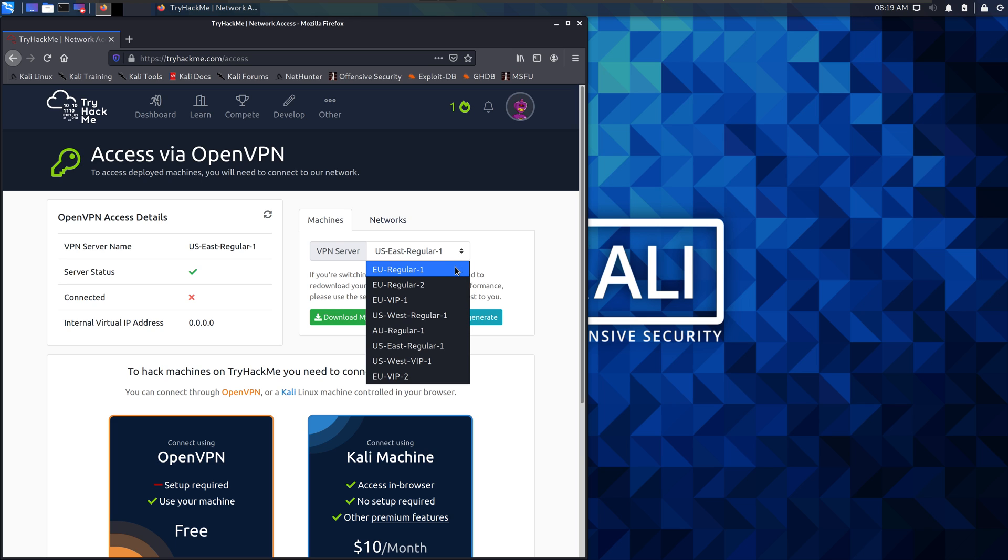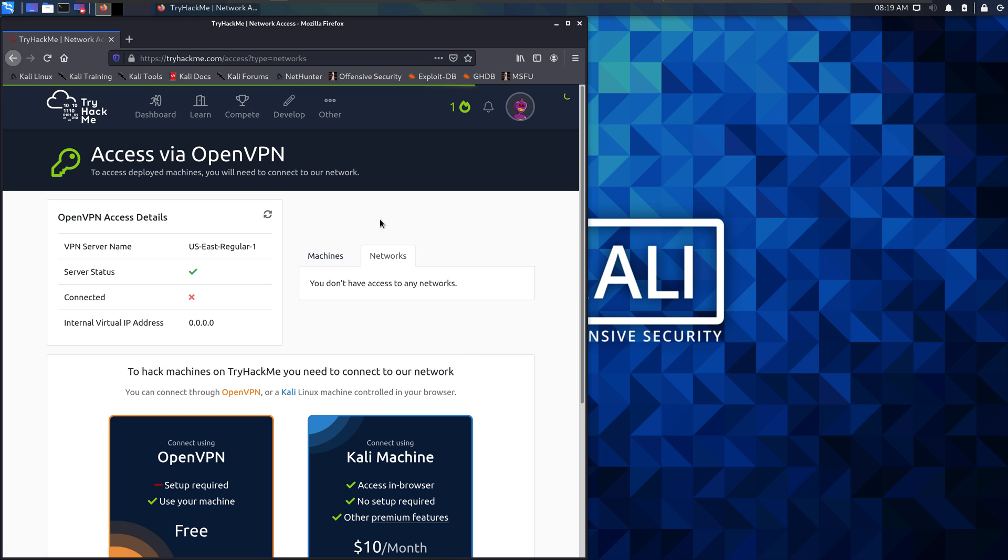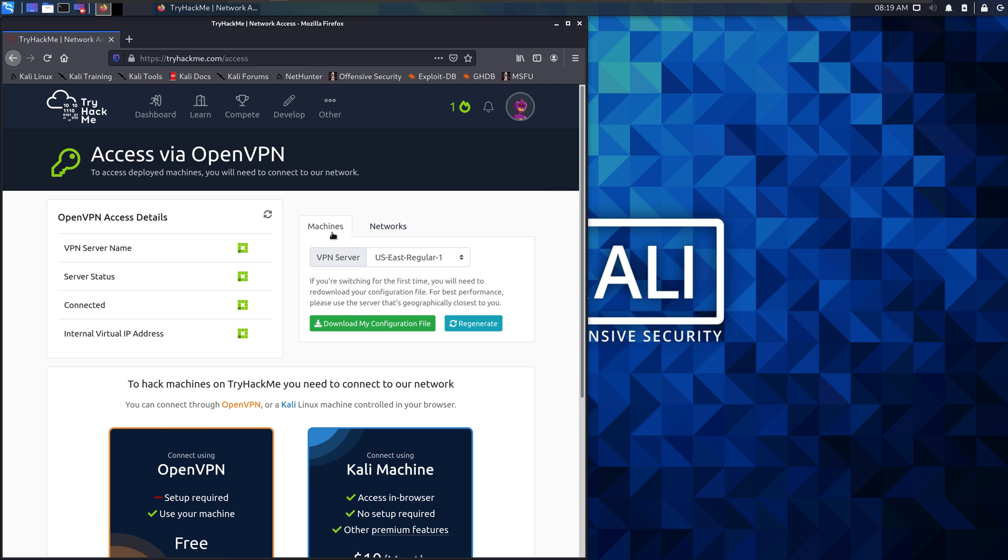Pick whichever one is closest. And if it's a problem, then try picking another one. Then you're going to download your configuration file.